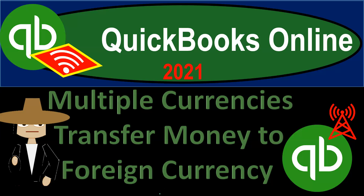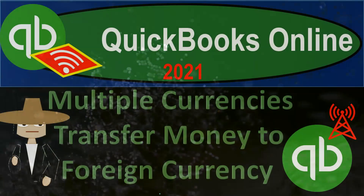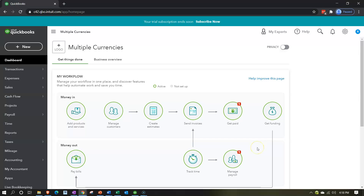QuickBooks Online 2021 multiple currencies — transfer money to a foreign currency account. Here we are in our QuickBooks Online multiple currencies practice file. In a prior presentation we set up our 30-day free trial to practice with multiple currencies turned on, and then turned on multiple currencies in the practice file.